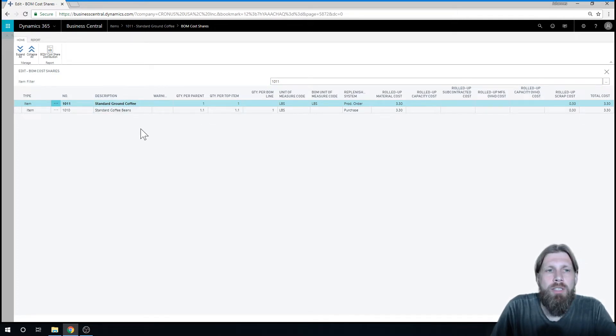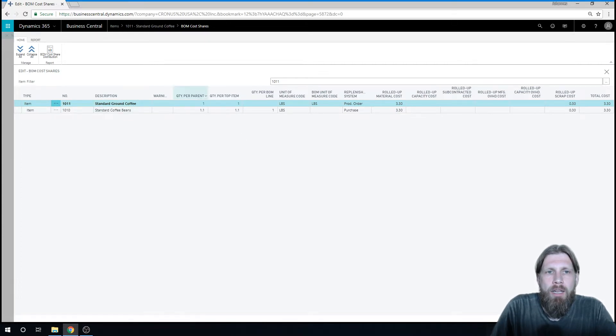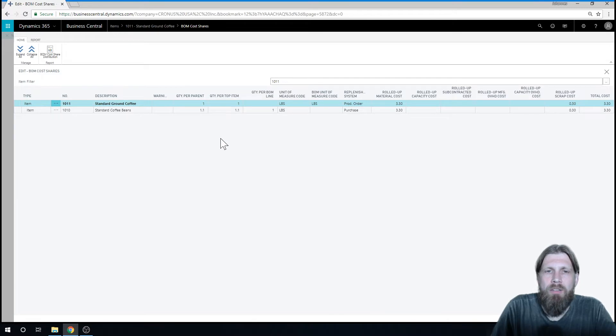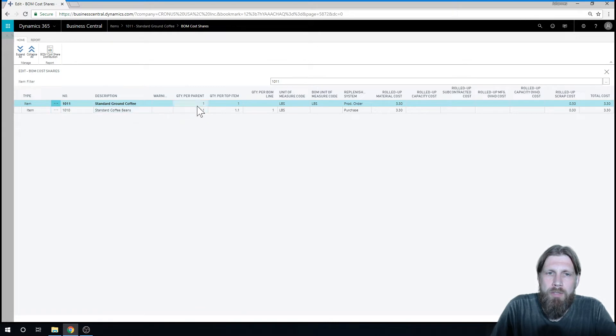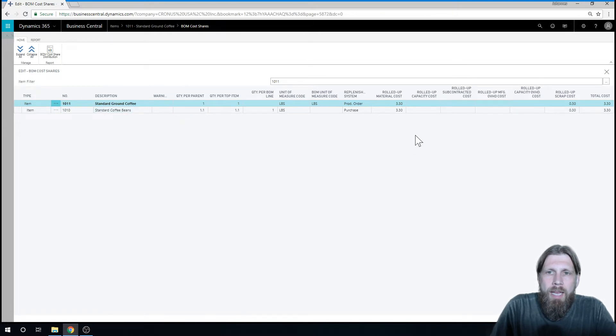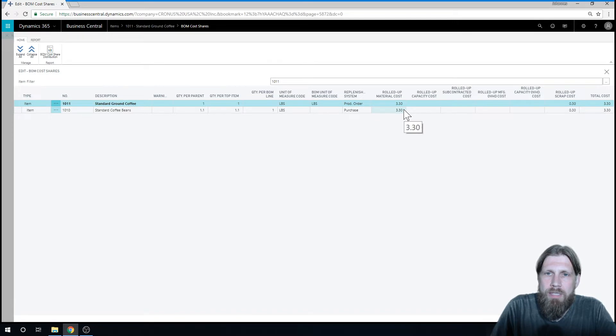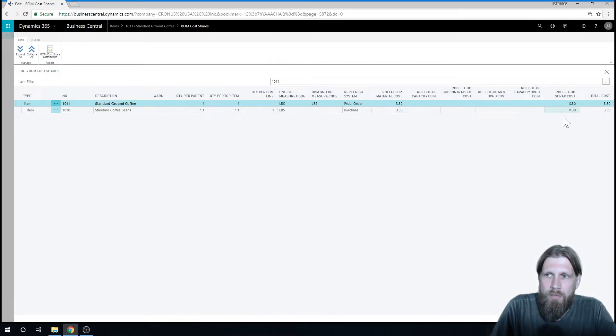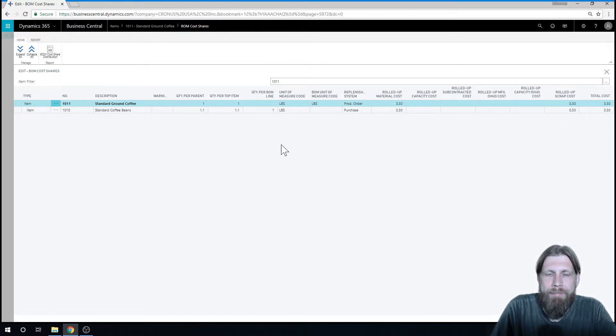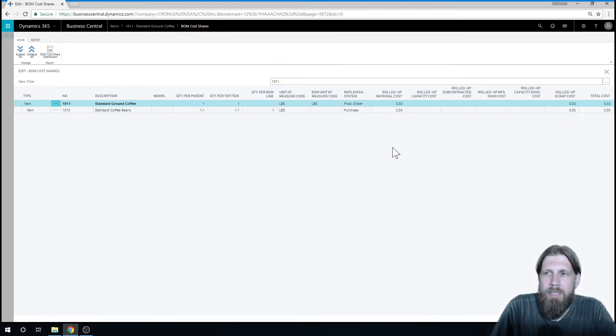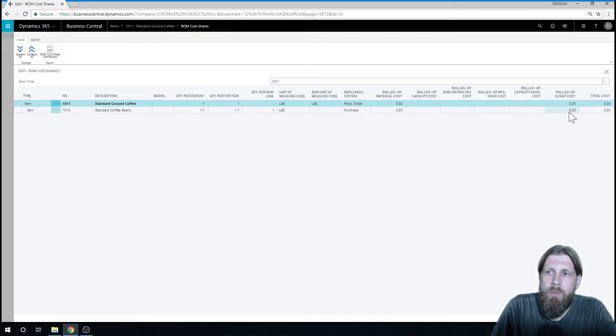So for this standard ground coffee, for one coming out of that, one pound in this case, I need 1.1 pounds of coffee beans because of the scrap percentage. And so we can see that the cost for scrap is 30 cents, and the cost for the pound of coffee beans was $3. So we have the total cost $3.30, and that rolls up to here.